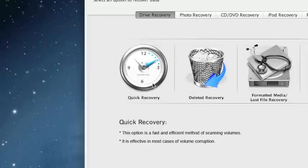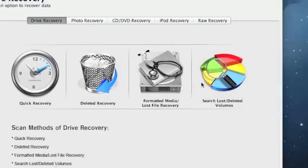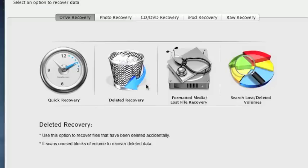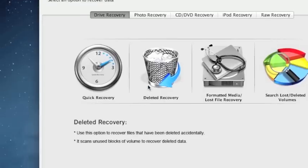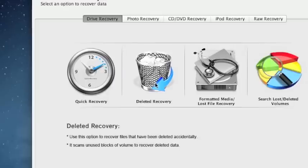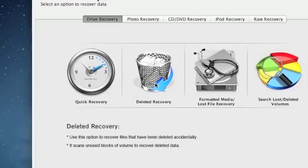But it does go the quickest and you can see if it recovers anything that way before you move to one of these other options. Next I would say deleted recovery is probably your best bet.